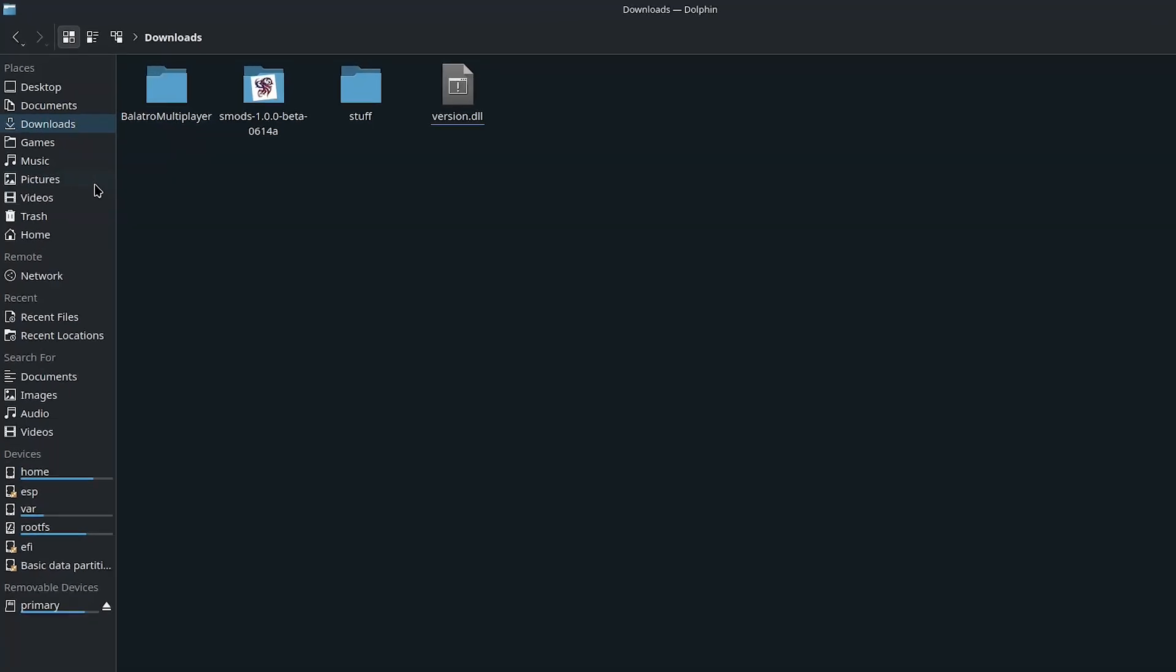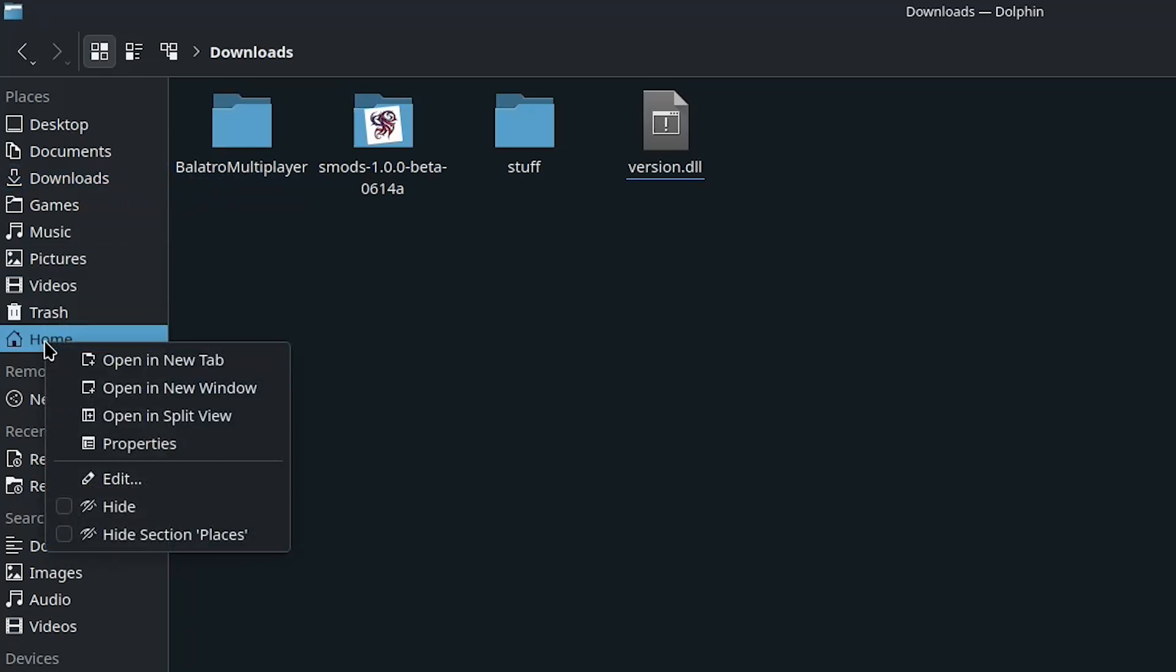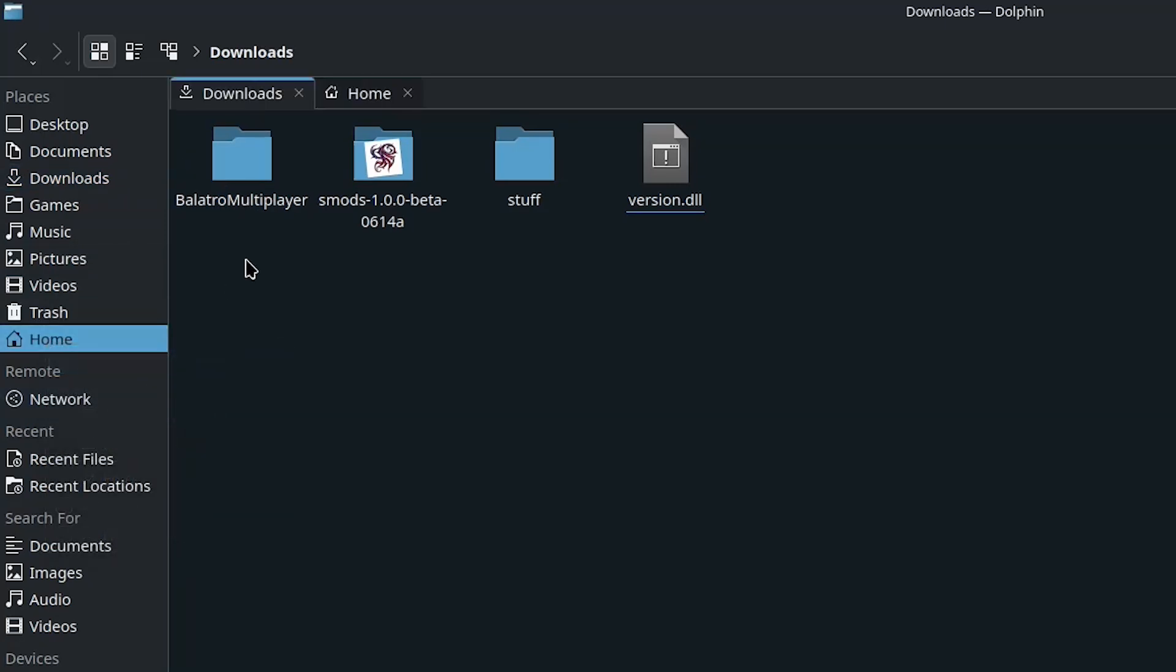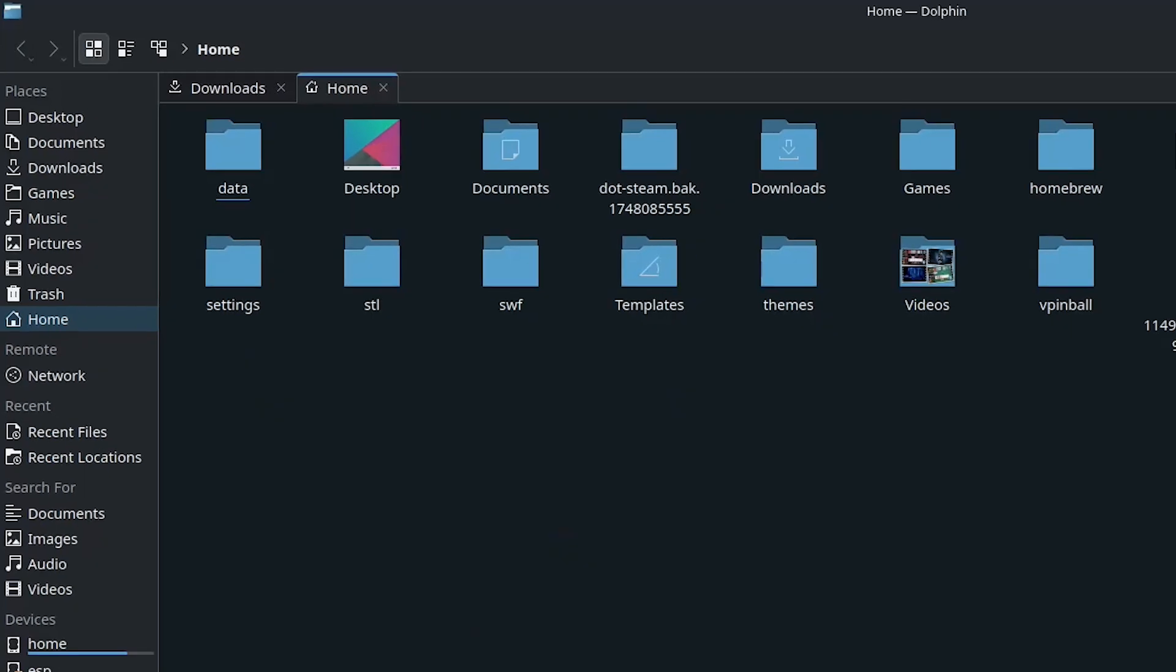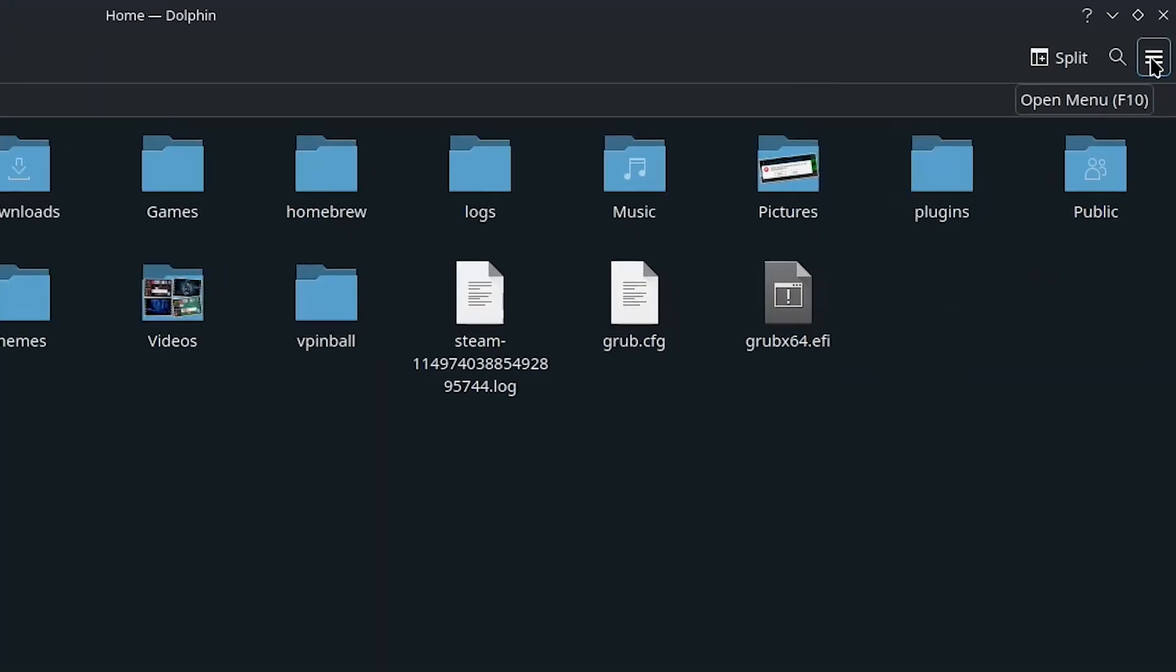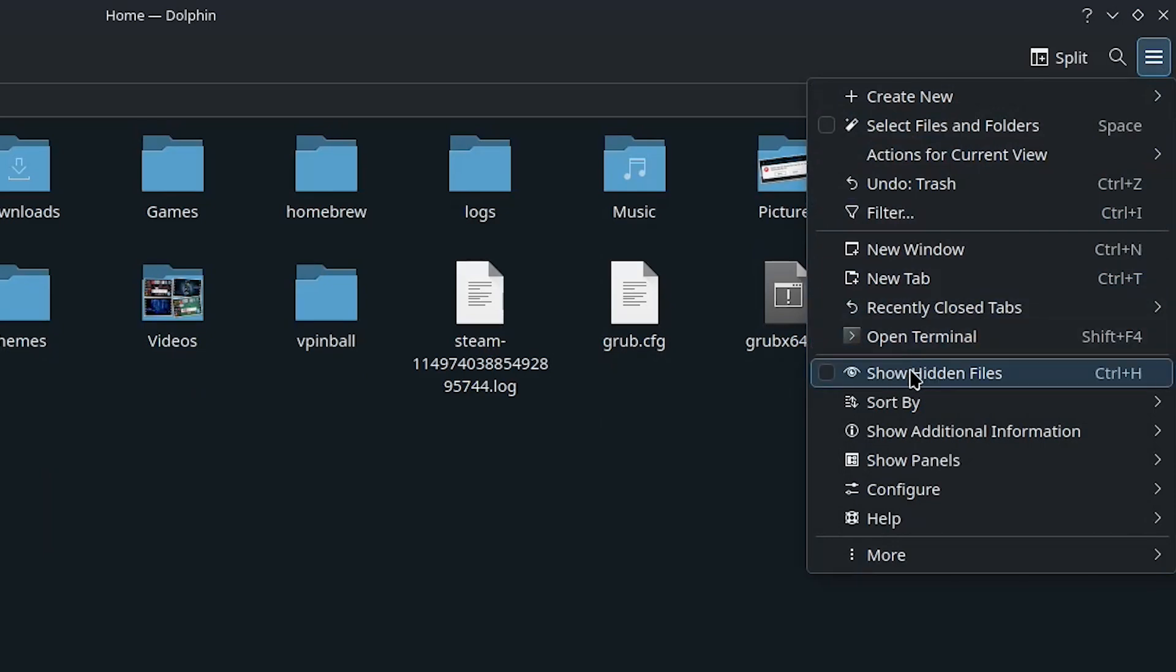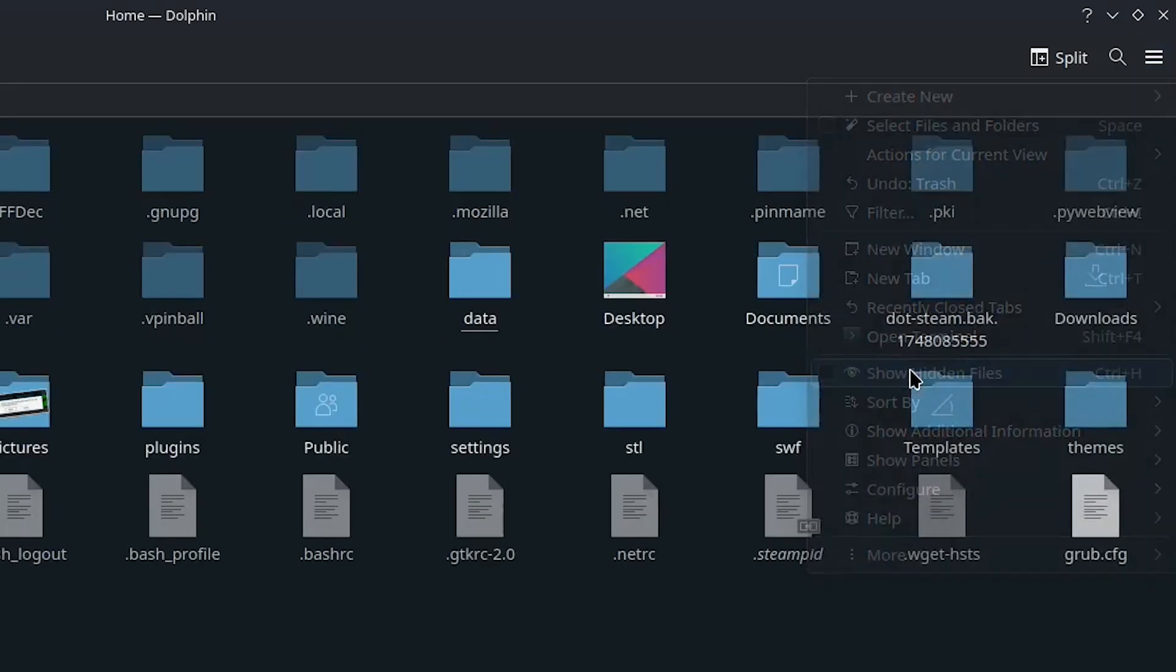Now I'm going to go over here to home, right click, open in a new tab, click on the home folder, and you're going to want to go to this hamburger menu right here. Click on that and click on show hidden files.